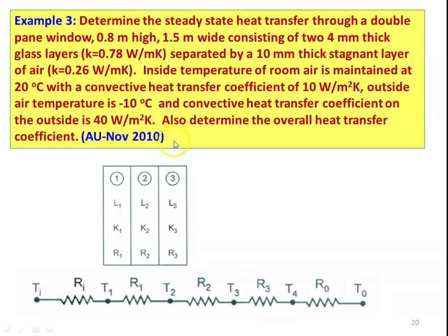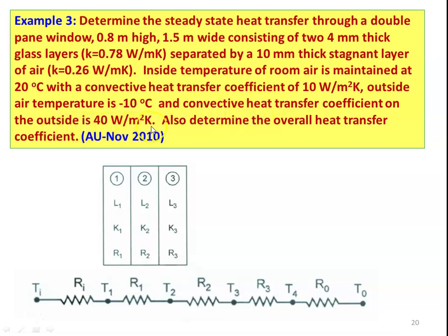Example number 3, from the university question paper, November 2010. Determine the steady-state heat transfer through a double pane window, 0.8 meter high and 1.5 meter wide, consisting of two 4 mm thick glass layers of thermal conductivity 0.78 W/m·K, separated by a 10 mm thick stagnant air layer of thermal conductivity 0.26 W/m·K. The inside room temperature is 20°C with a heat transfer coefficient of 10 W/m²·K. The outside air temperature is −10°C and the convective heat transfer coefficient on the outside is 40 W/m²·K. Also determine the overall heat transfer coefficient.